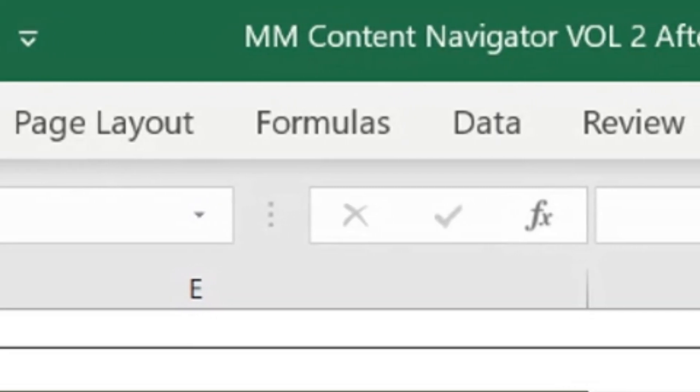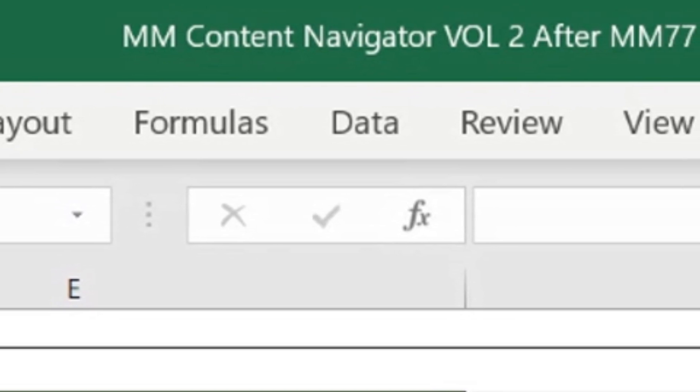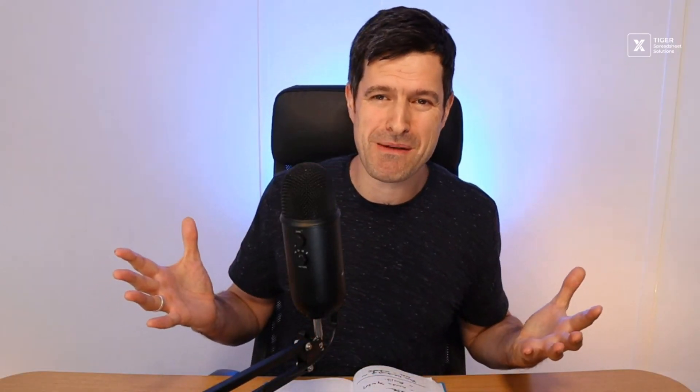There are a couple of Content Navigator files — we've divided them into two volumes, so at present you'll receive two Excel files. As we continue to expand the library, because every month we're going to add two new live streams, we may have another file as well. So do look out for multiple Content Navigator files.